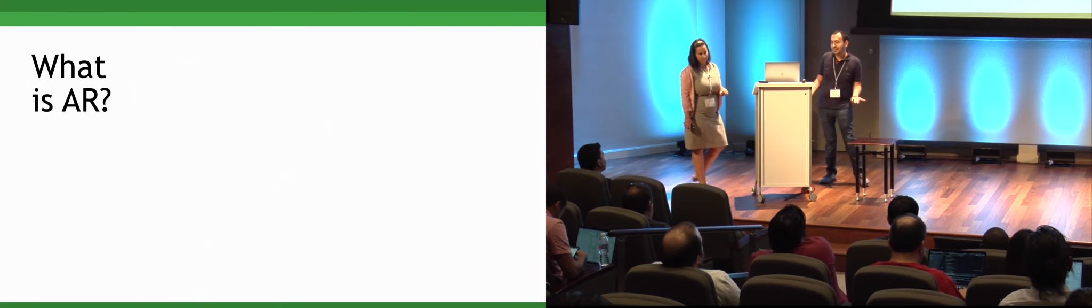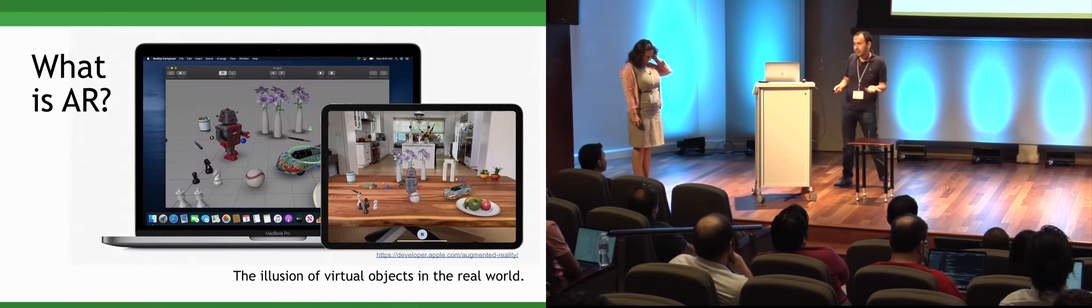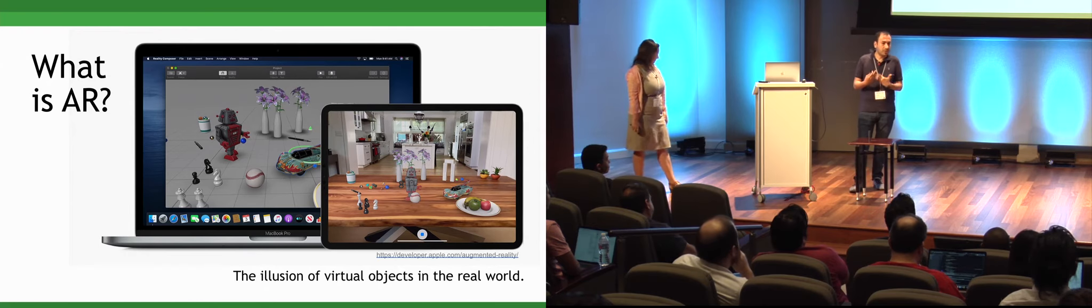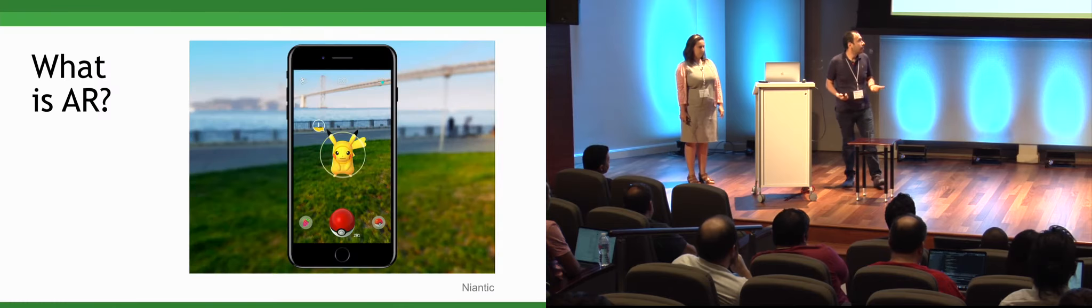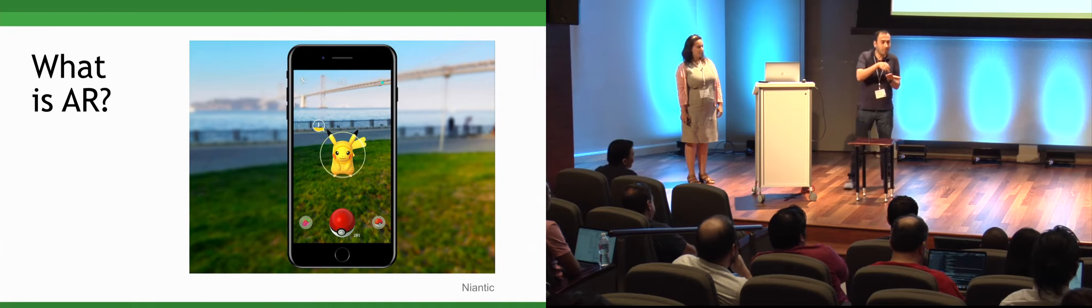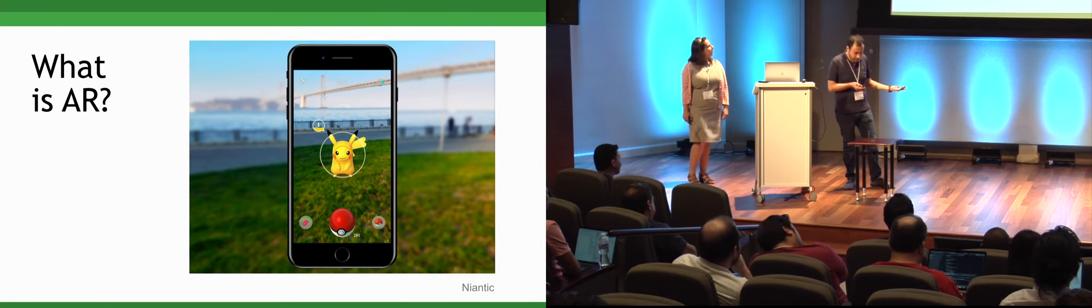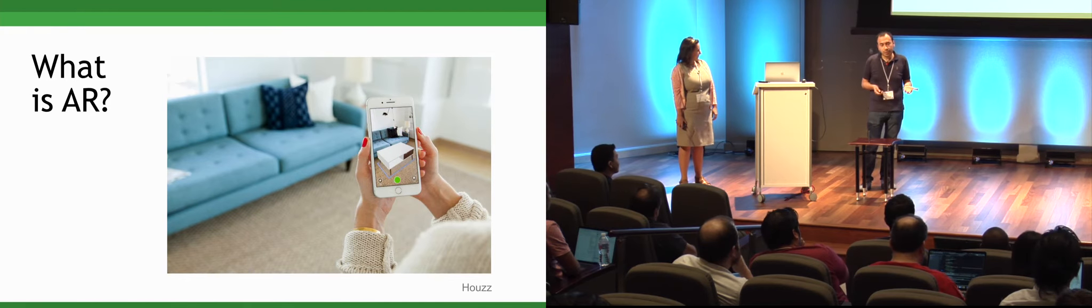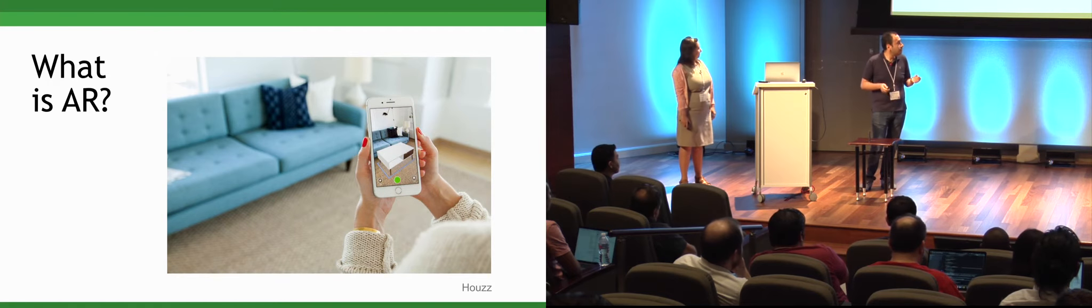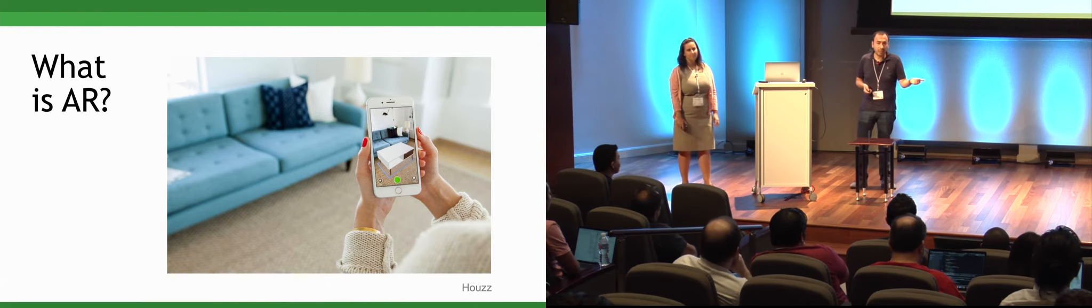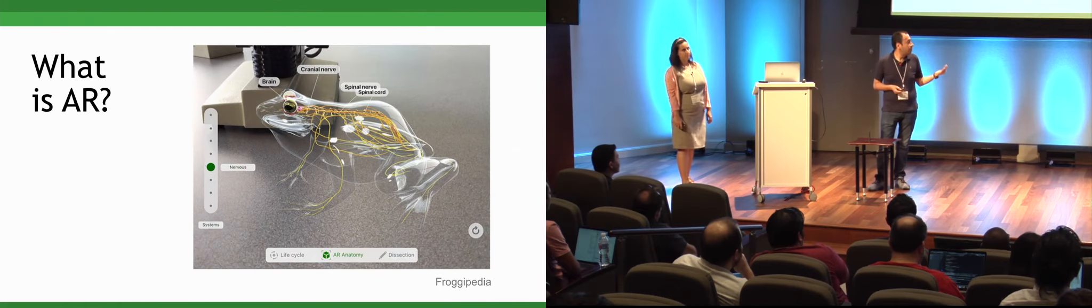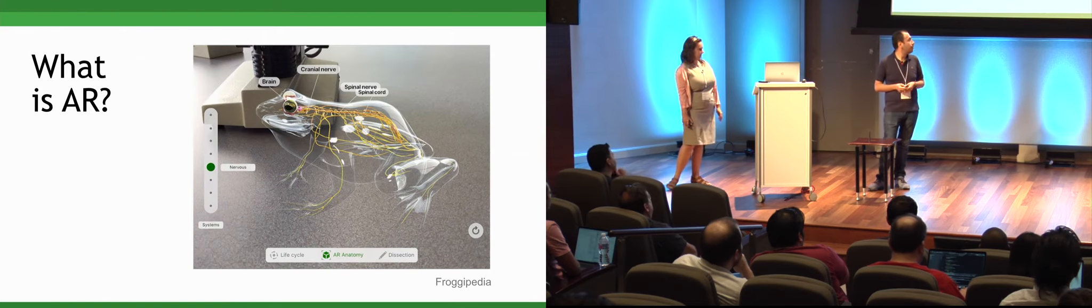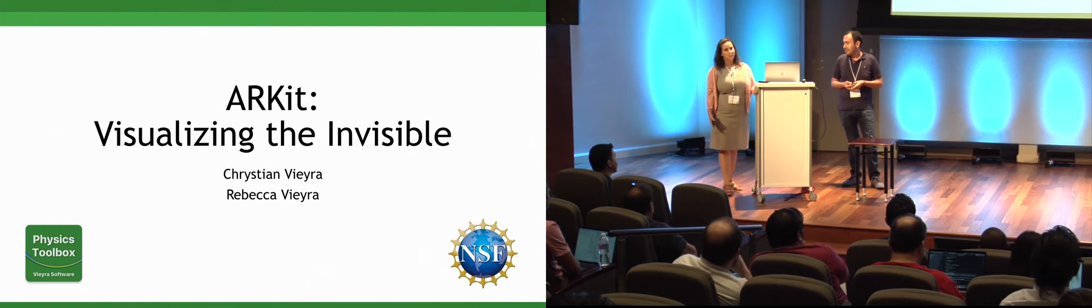The objectives of this presentation are pretty simple. We want to share with you some of the development opportunities out there with ARKit and also some of the challenges. And specifically, we kind of want to give you a case study of what we are working on to help learners of all ages visualize fields, specifically magnetic fields. But I'll tell you, it's not just about magnetic fields. It's about more than that. The first thing is, as we're talking about, we're creating an AR app. AR, we obviously mean augmented reality. It's just the illusion of having virtual objects in the real world.